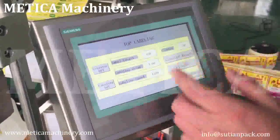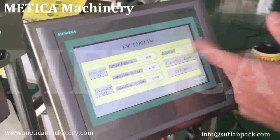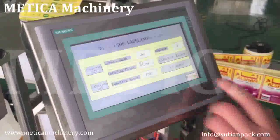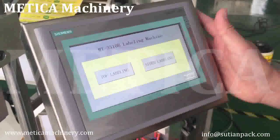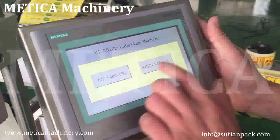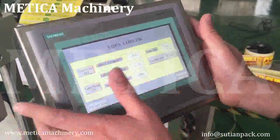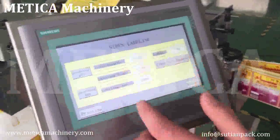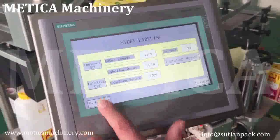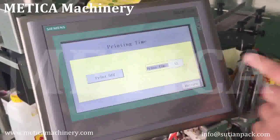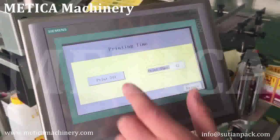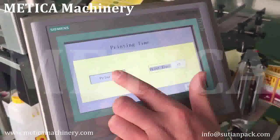This counter reset means zero. This is top labeling, this is side labeling — the label settings are the same. Here is the printing section: this controls print. Print on, print off.